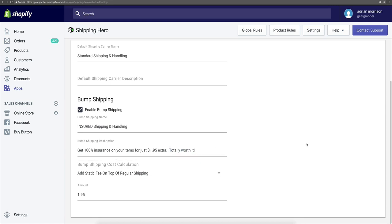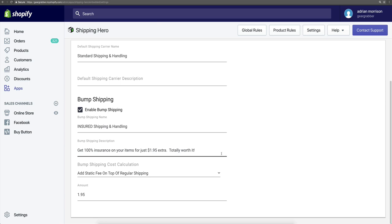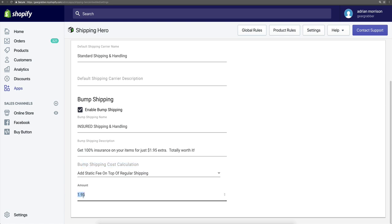What I use is called 'insured shipping,' and I put in a description that says 'get 100% insurance on your items for just a dollar 95 extra — it's totally worth it.' A lot of people, when they're ordering items, especially during the holidays, will take this because they want to make sure that they get their item, and that if USPS or whomever is shipping loses it, you'll replace it. Under here, you can add whatever the bump shipping fee would be — I add an additional $1.95 on top of whatever their shipping and handling fee is.